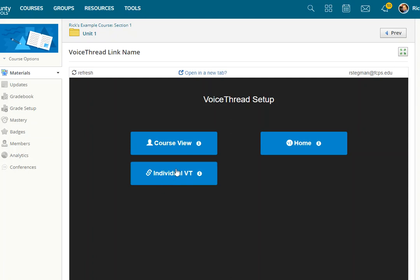The other two options are Course View. If you choose this option, that will direct students to a page that shows all of the VoiceThreads available to that particular course.